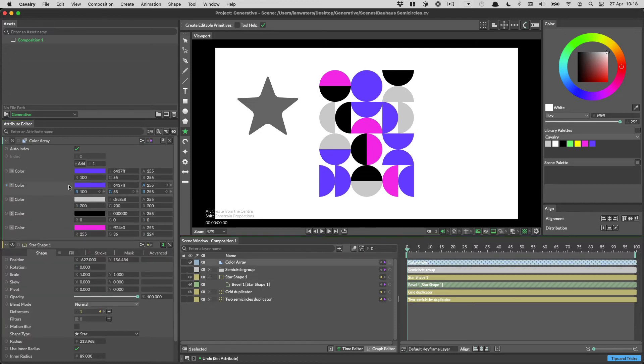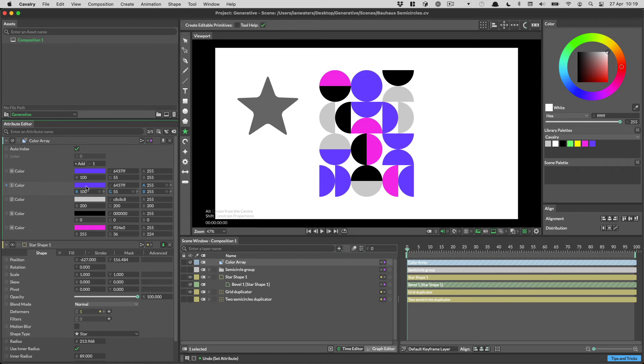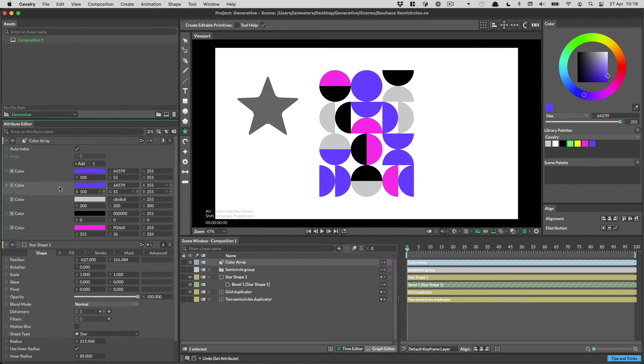Color attributes can be set normally, or by double-clicking on the swatch to see a color editor. In addition to this, you can select the attribute row, and then use the color window.